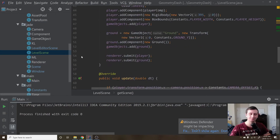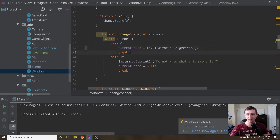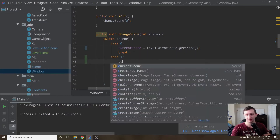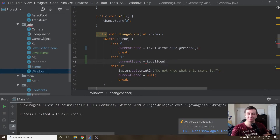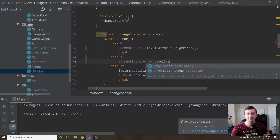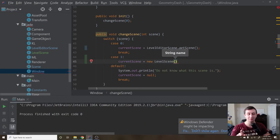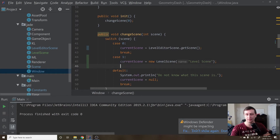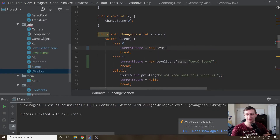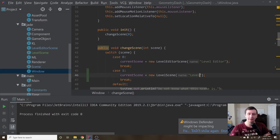Now let's go to our Window class. We'll say case 1: currentScene equals new LevelScene. I really don't like that we're making these singletons — the Window is the singleton and that's the only thing that should be a singleton. Then we'll change case 0 back to new LevelEditorScene, and change the label to just 'level'.